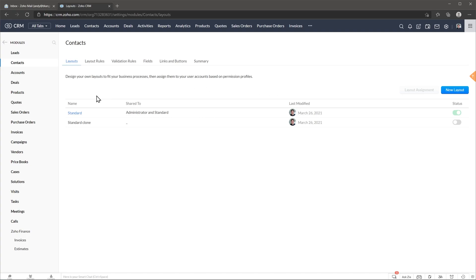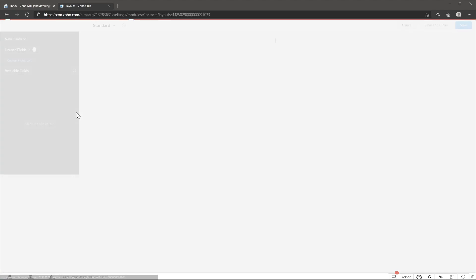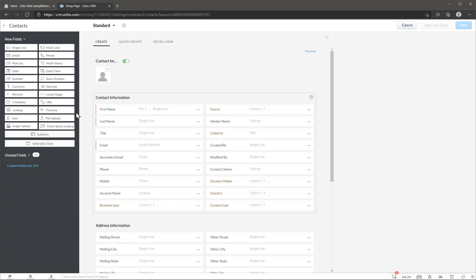Alright, so now let's click on standard to edit it and here we have the editing page. On the left side we have all the field options and in the center we have the actual layout.